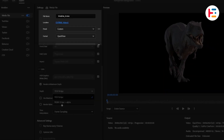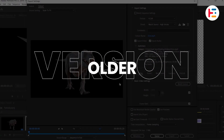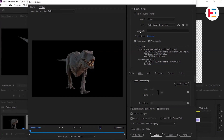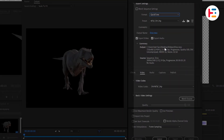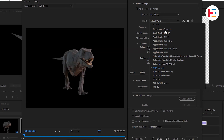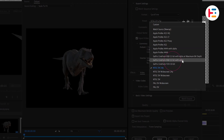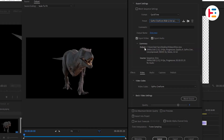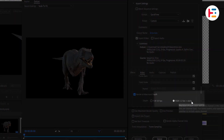You can also adjust the output name and location before clicking the export button. For those using an older version of Premiere Pro, the process is quite similar. Ensure you select QuickTime under format and choose a preset that suits your needs, such as Apple ProRes with alpha, GoPro Cineform with maximum bit depth, or GoPro Cineform RGB 12-bit with alpha. If your clip doesn't include audio, uncheck the export audio option. Double-check the quality settings and confirm that RGB with alpha is enabled.